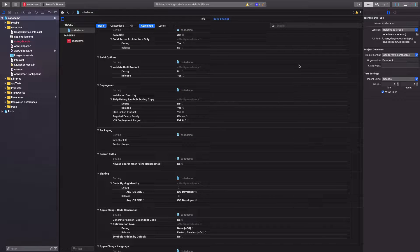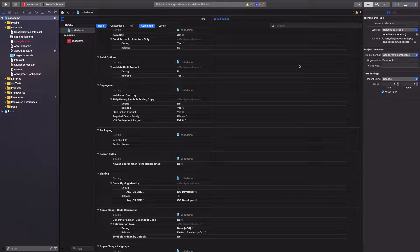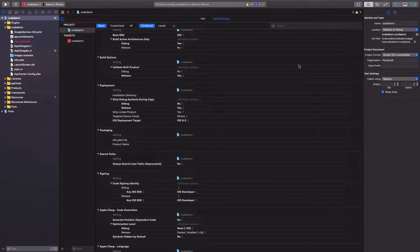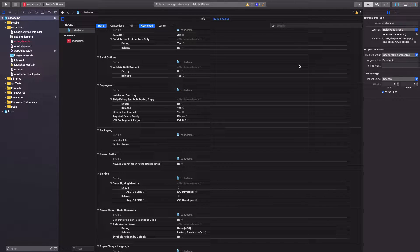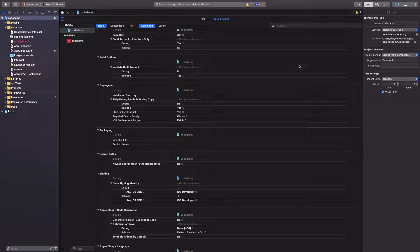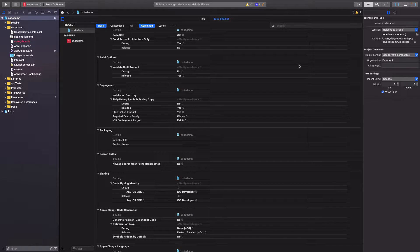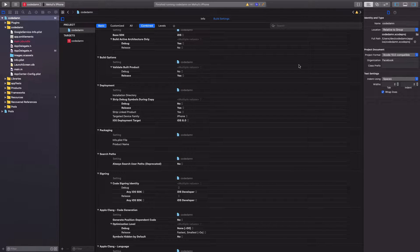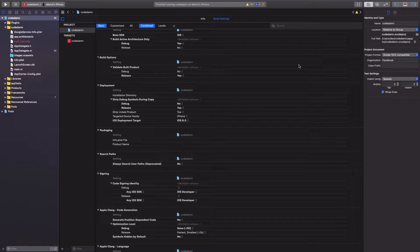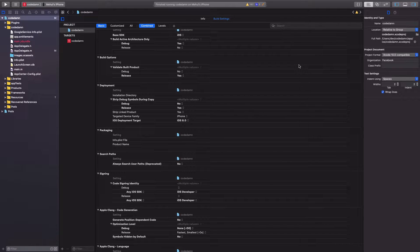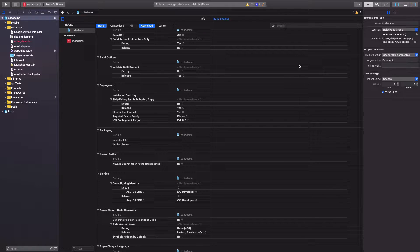Alright guys, welcome back to another video in which I'll be showing you how to upgrade to React Native 0.60 in iOS. So I did a video earlier which was targeted just for Android people, but in this video I'm going to show you how to do it for iOS.